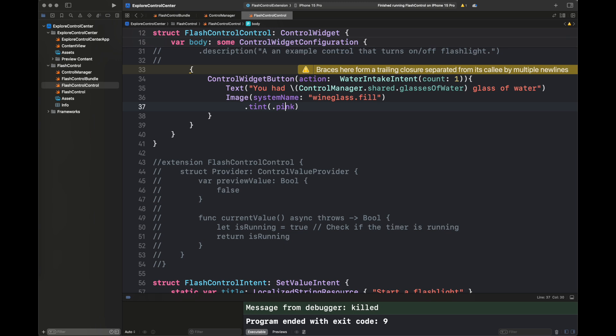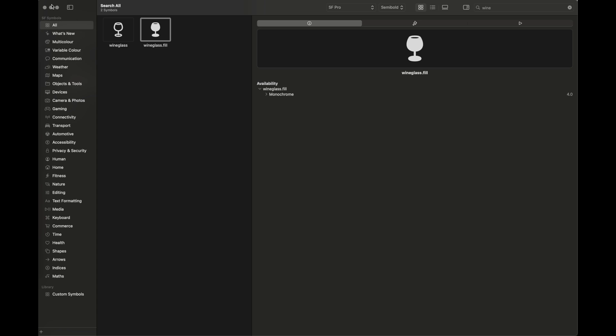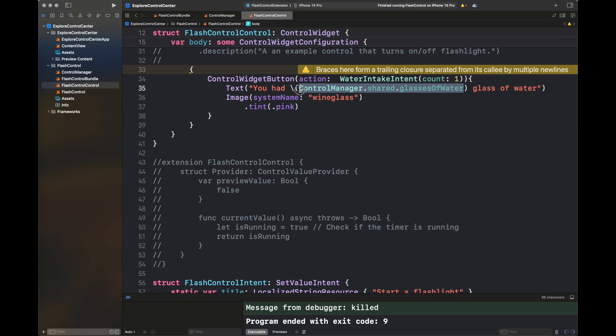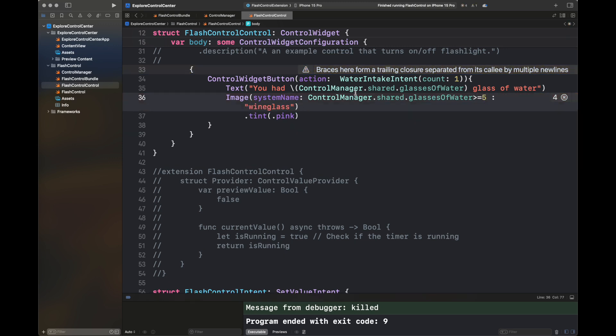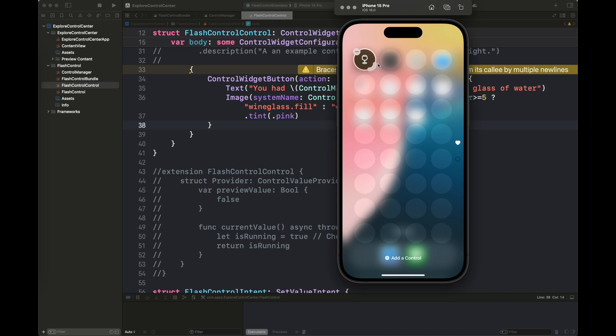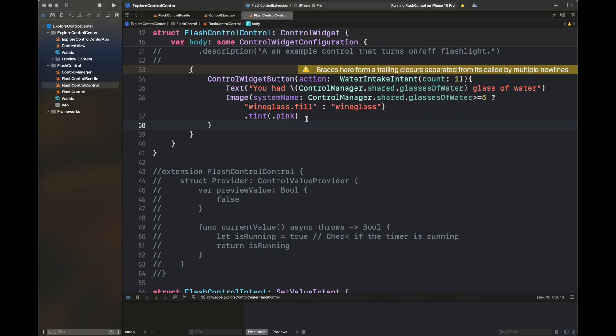Now I'm stopping the build. I'm going to change the image to something else when we are done with the number of glasses that are required for a day. For example, if the number of glasses are greater than five, we need to change the system name image. It is a simple inline if else you can add here. When I'm going to play the code, you are going to see here, when we are going to exceed five, our glasses greater than five, the image is going to conveniently change to our glass dot fill with a slight animation that is automatic inside this control widget button.